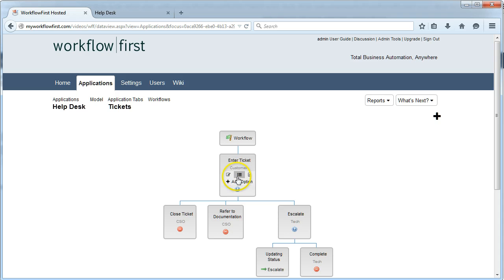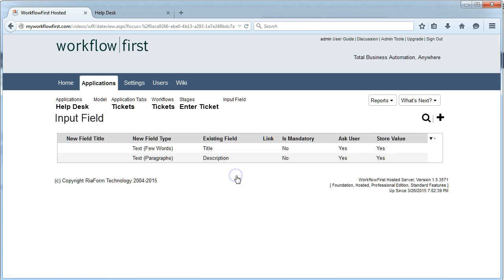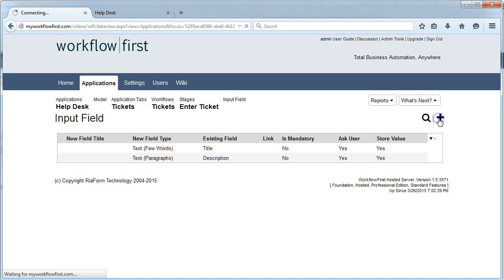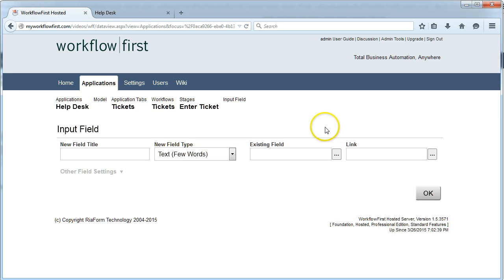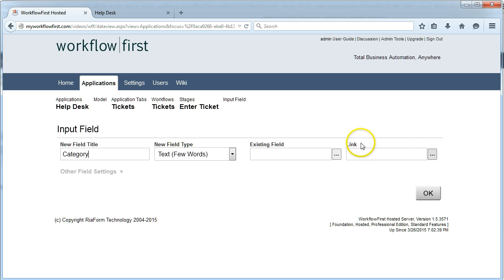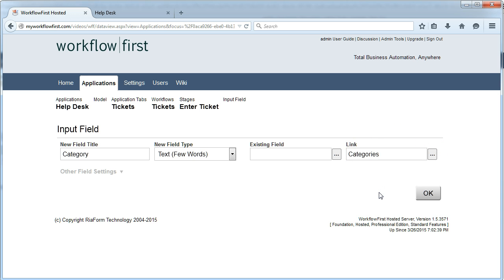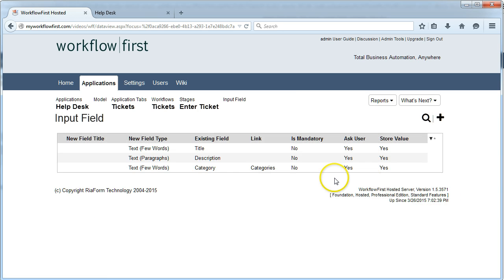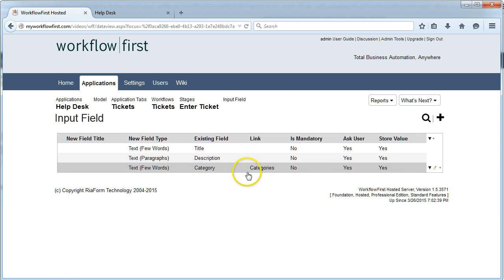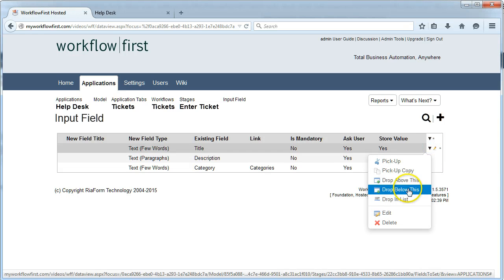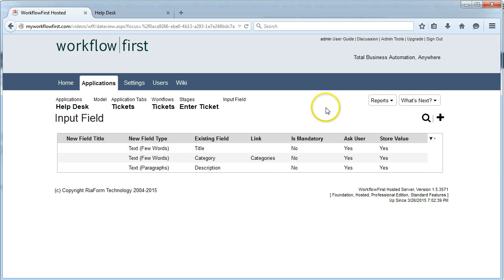I'm going to click this button here which lets me select the input fields for the enter ticket. We just have title and description right now. So I'm going to add a new field in here and I'm going to call it category. Now I'm going to link that using this drop down to the categories list that we just created. So now we have an additional category field underneath description. I want it to be underneath title instead, so I'm going to pick that up and drop it right there.